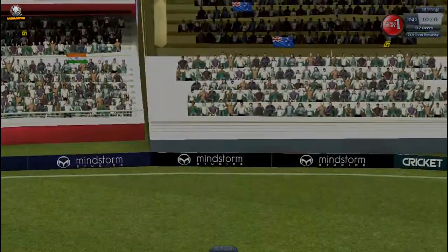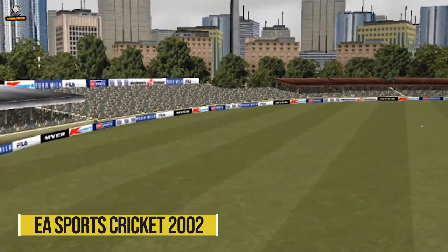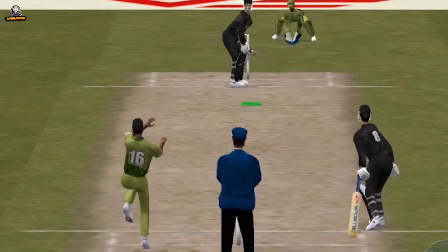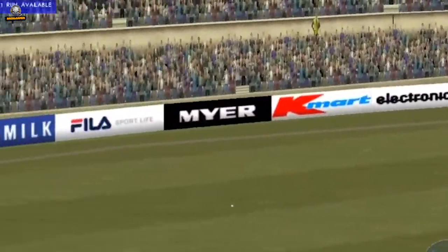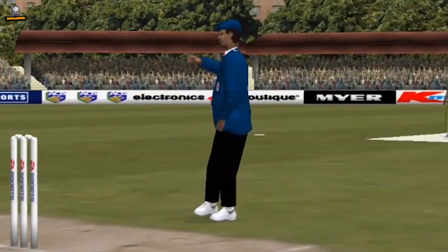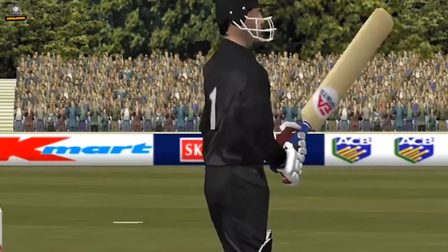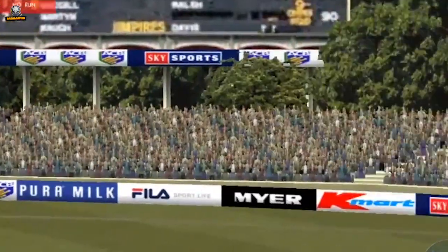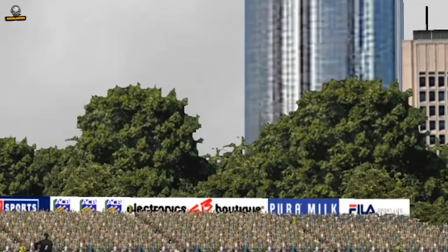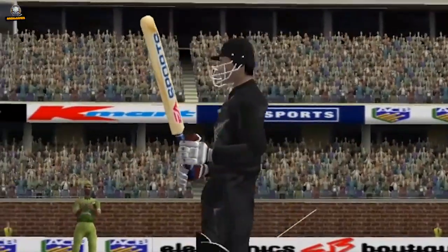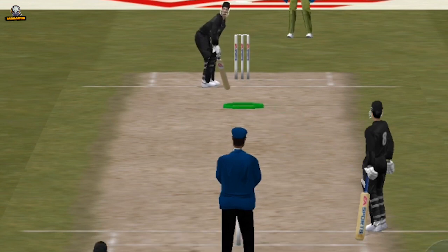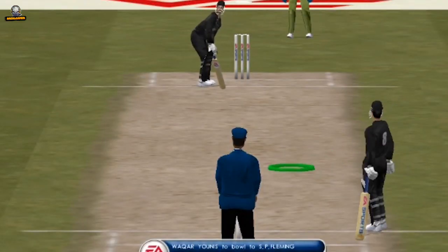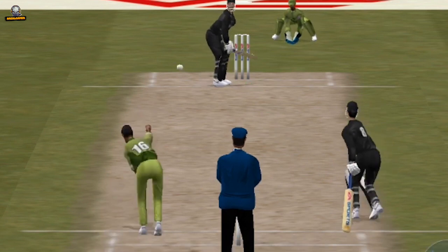Number 4: EA Sports Cricket 2002. Over-pitched, crashed away. That was just a kitten's whisker away from the stumps. Excellent bowling.